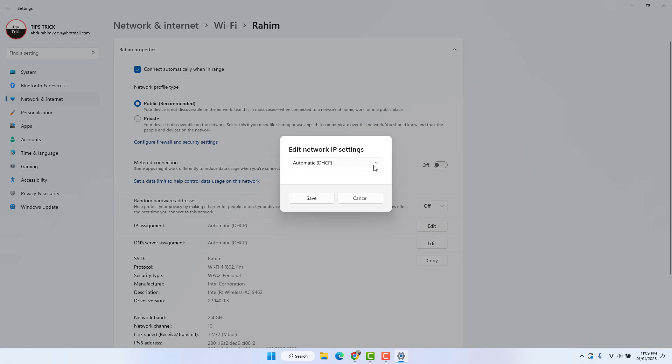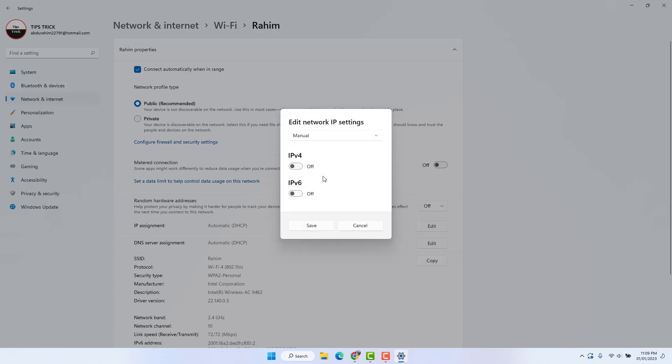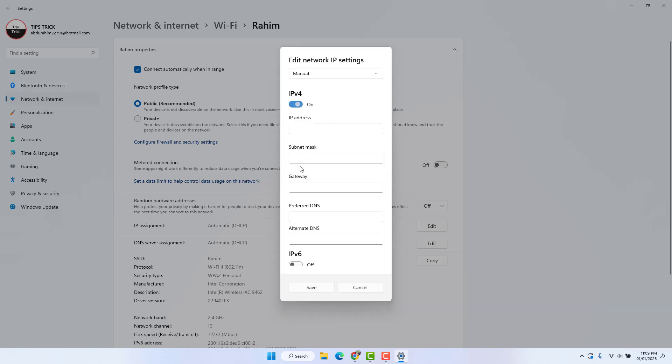A screen will appear, and from here you can choose Manual. Then, if your network is IPv4, you need to turn on IPv4. You need to type your IP address here, so I'm going to type my IP address. You also need to type your subnet mask.